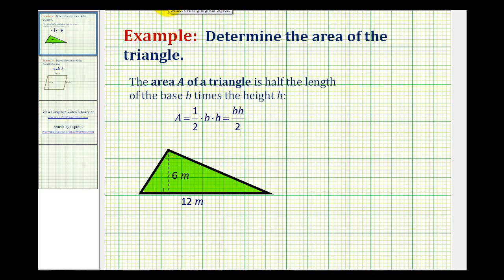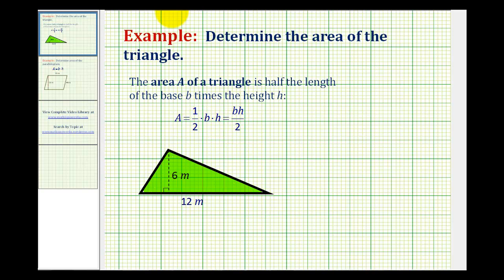The formula to determine the area of a triangle is: area equals one-half times the length of the base times the height. We can also express this as base times height divided by two, since multiplying by one-half is equivalent to dividing by two. But normally you'll see the area formula as one-half times base times height.